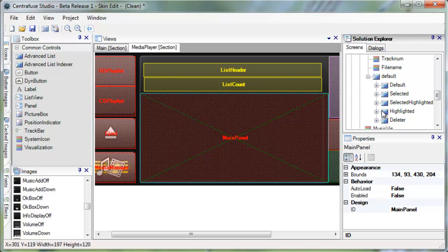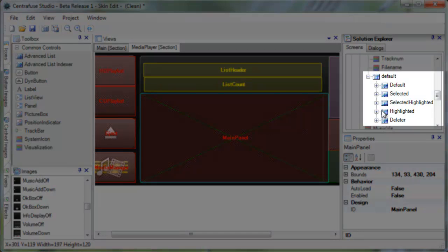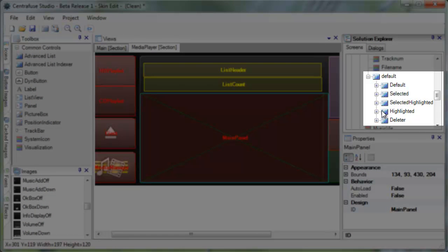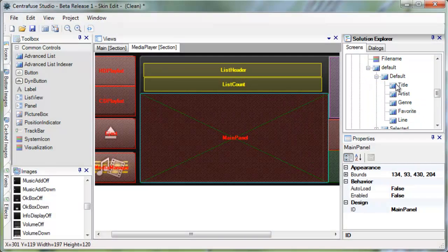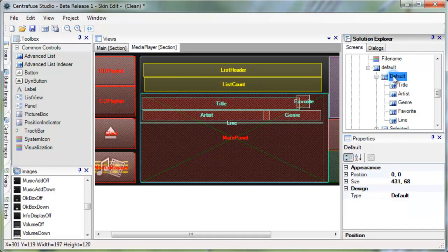Here you'll see all of the states of the advanced list view from the media player. Default, Selected, Highlighted, Selected Highlighted, and Deleter. Selecting one will populate the list view box with one line item from the state.